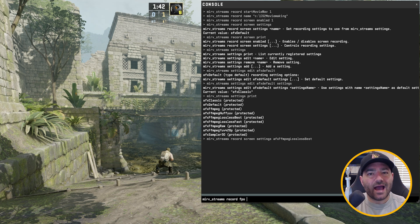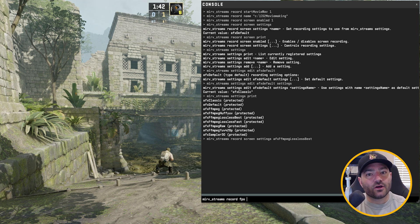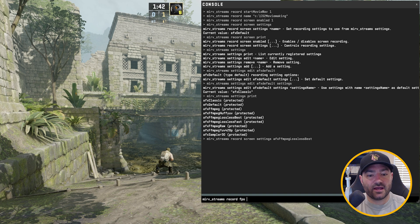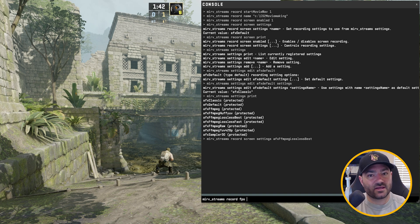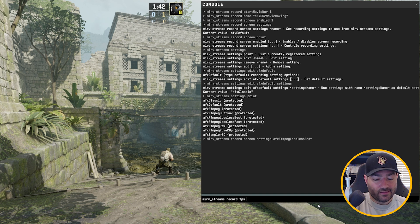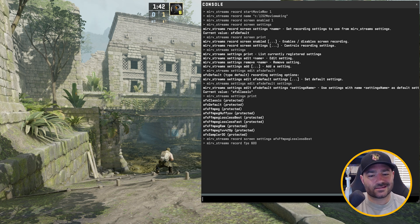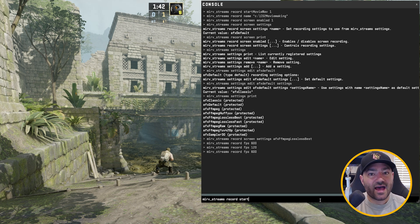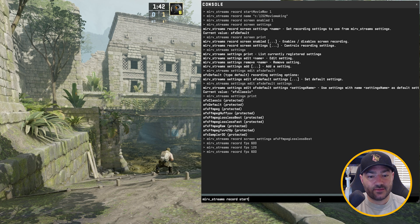All right, now you're probably wondering, how do I set the FPS to my clip? Well, it used to be host frame rate. Not anymore. With this new way, we're going to use a command called merv streams record FPS. And now you can put in whatever you want. Let's just go with the basic 600. The next thing and the last thing that you want to do is you want to type in merv streams record start.